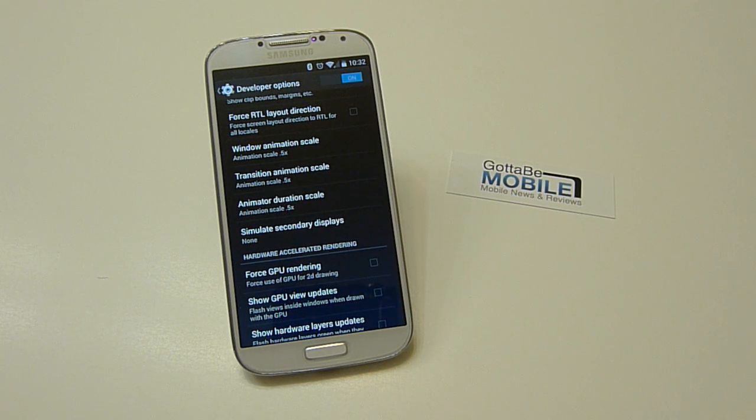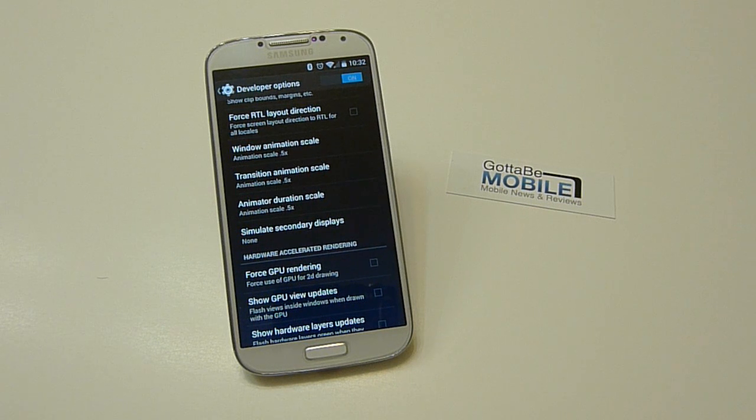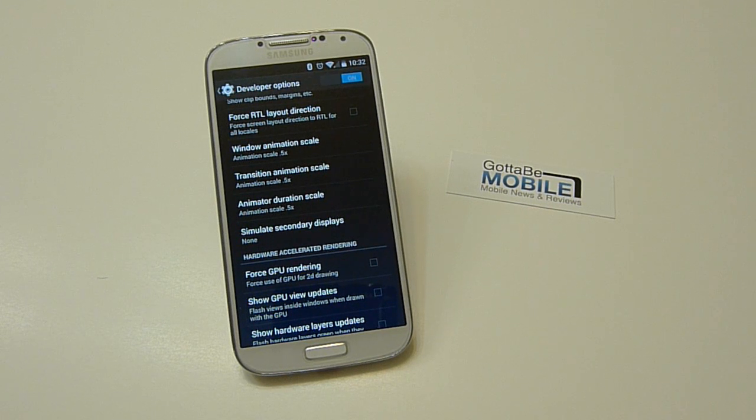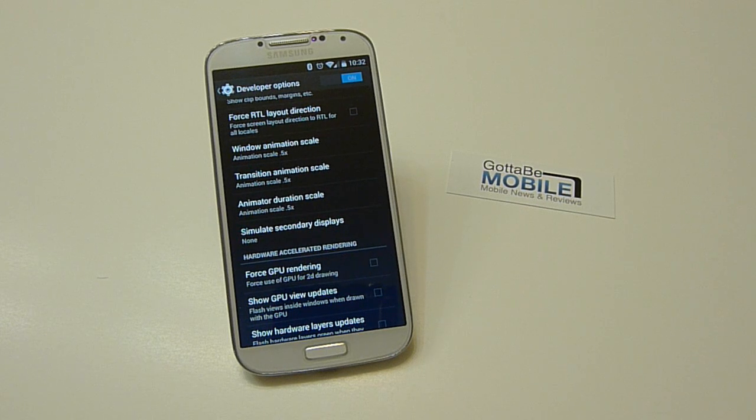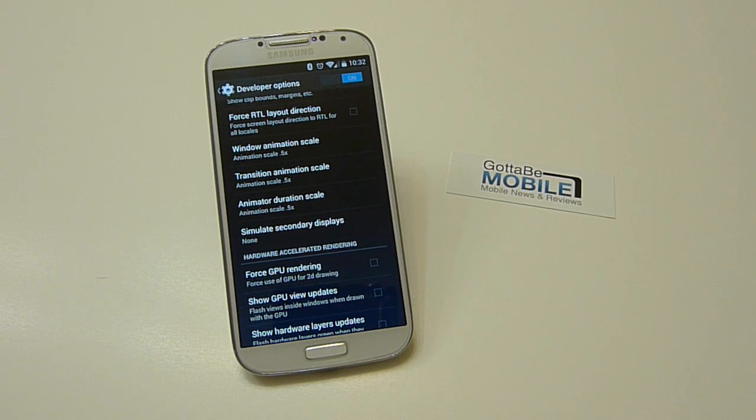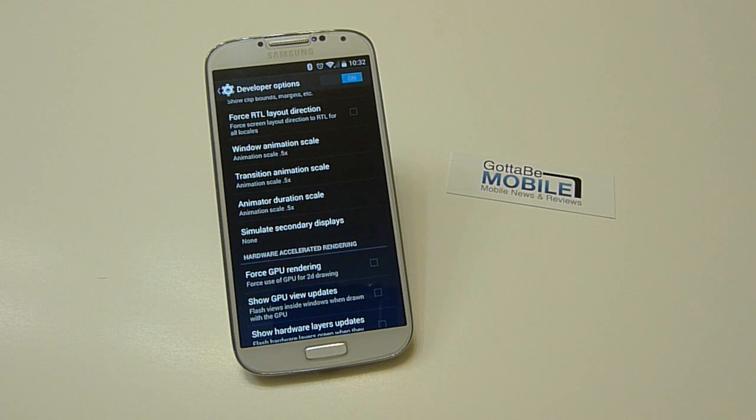So if you turn them off completely, it just instantly goes from app to app, from settings to settings, with none of those little fancy effects. Personally, I like 0.5 to still have a little bit of that fancy look without being too slow. So it's kind of a perfect middle ground.